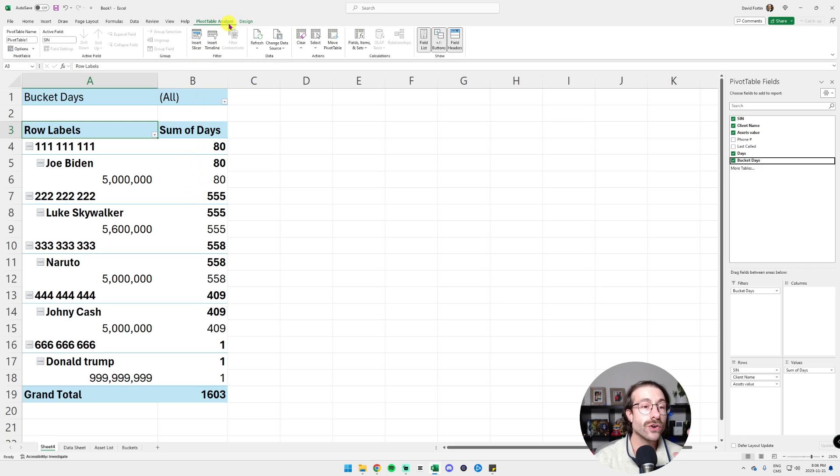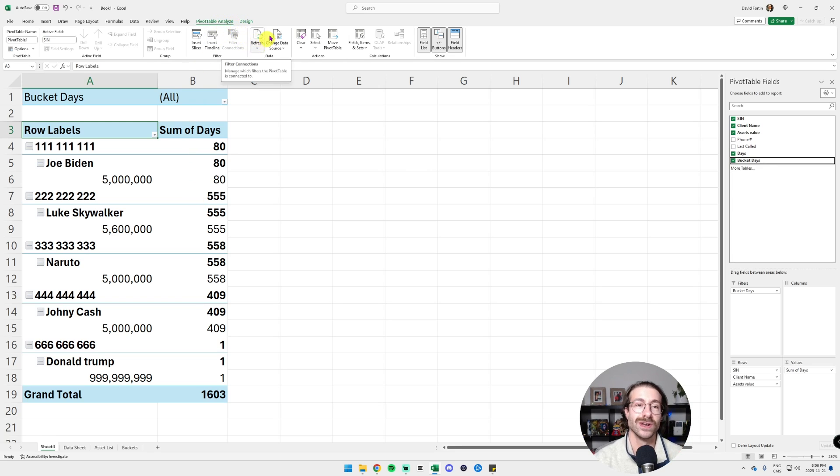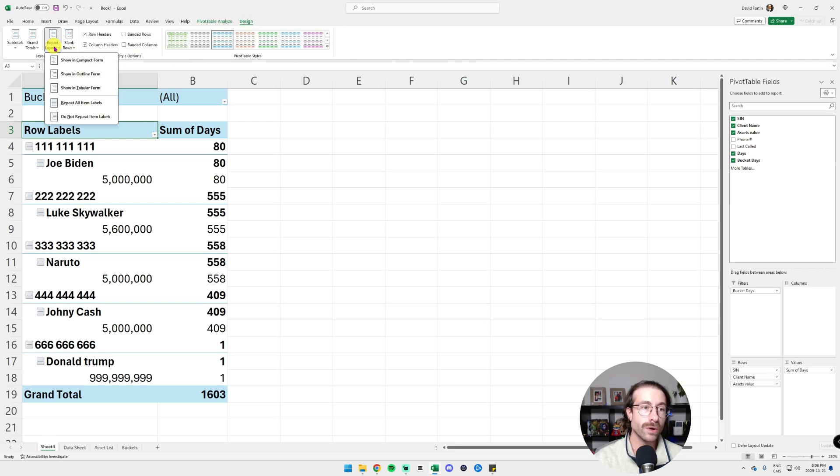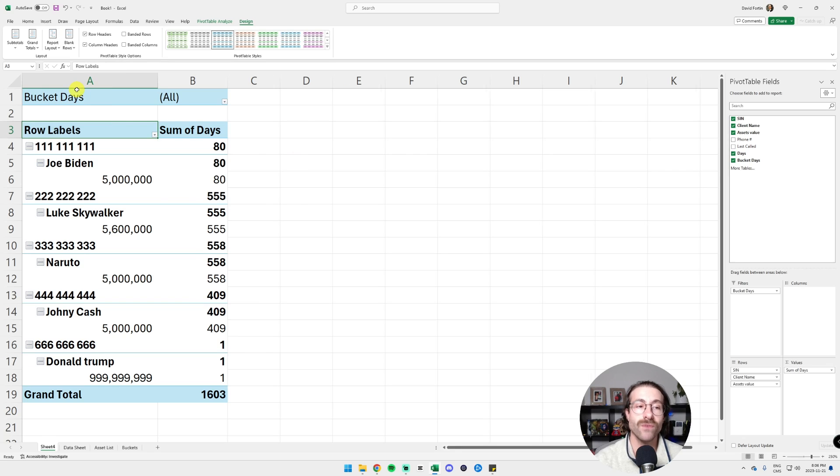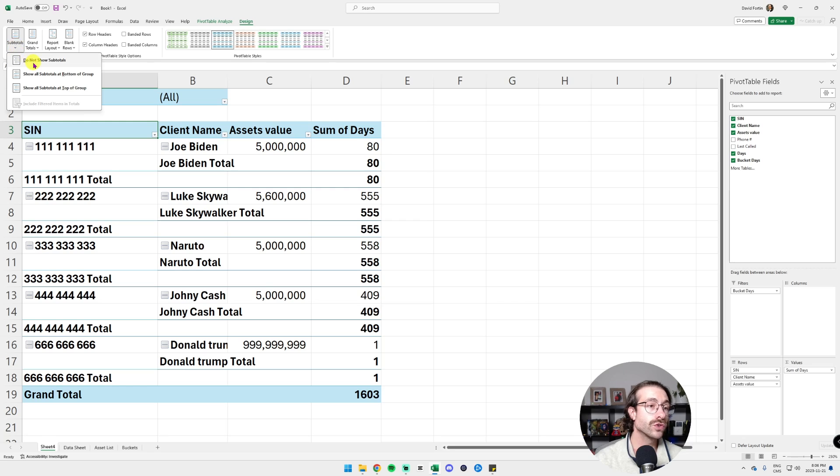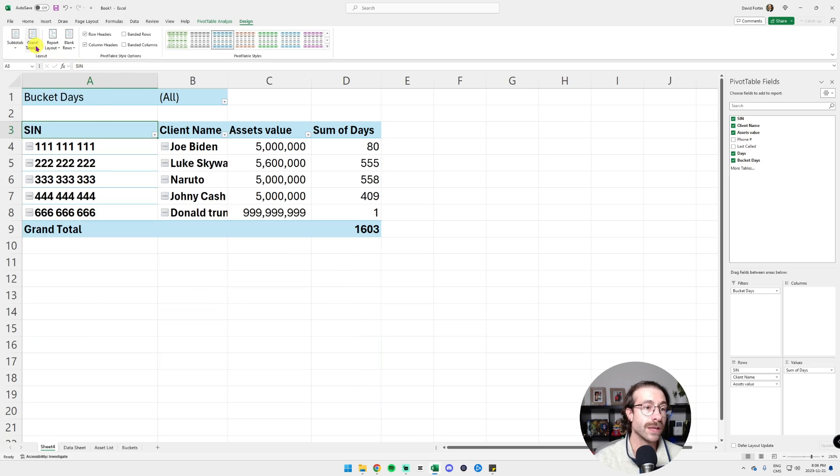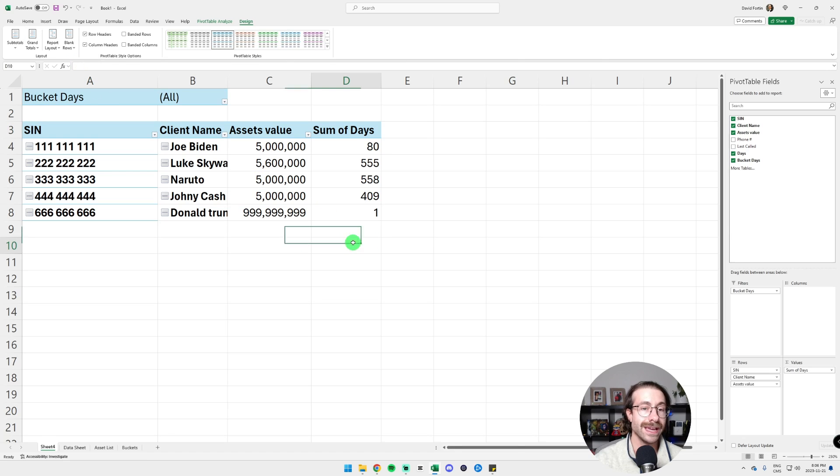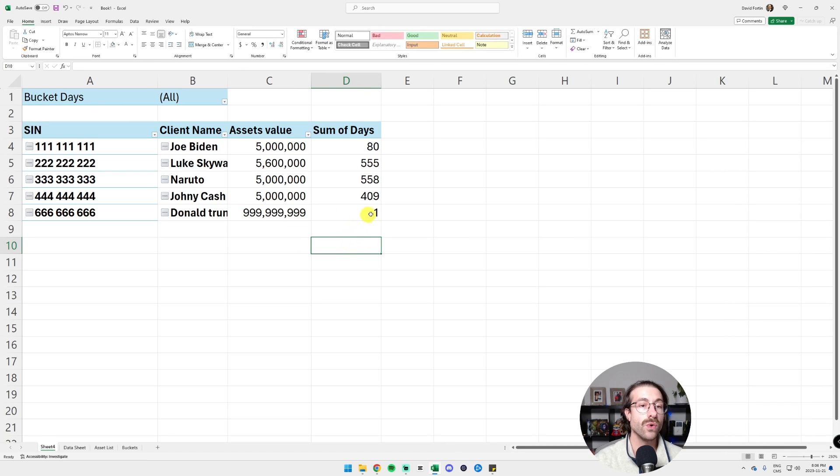We are going to make this look a little bit nicer. We're going to go in the Design tab at the top and we're going to go into Report Layout and then click on Show Tabular Form. And then in the Subtotals, we put Do Not Show Subtotals and we can also remove the grand totals. Here we go.